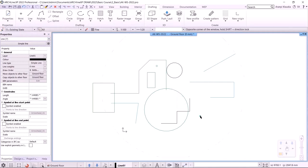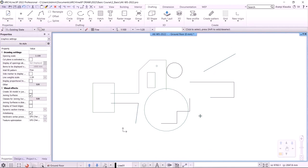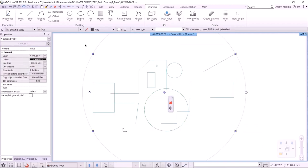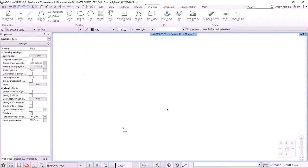Now I delete all the elements in the drawing. I select them with a large selection window and click on the red X. Let's start designing a building.